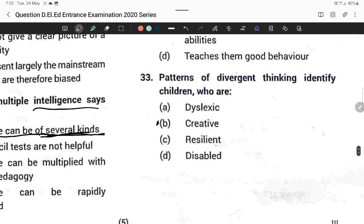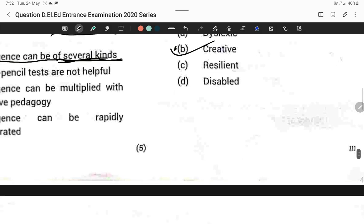Question thirty-three: The pattern of divergent thinking identifies children who are creative. Option B is correct.